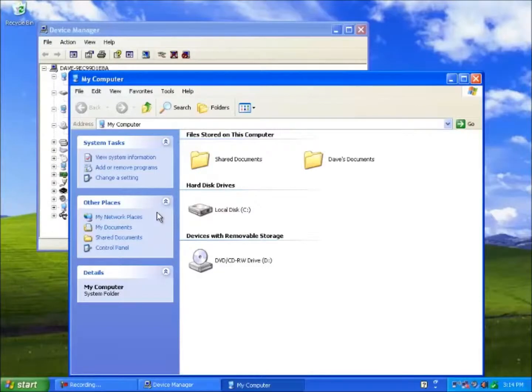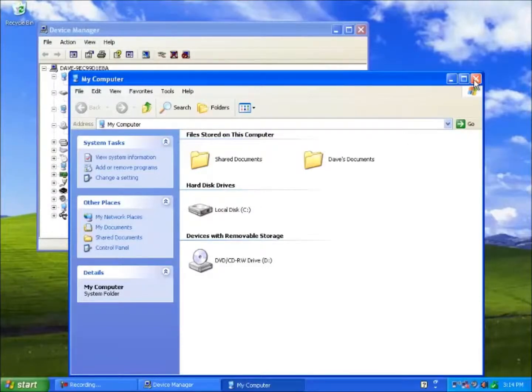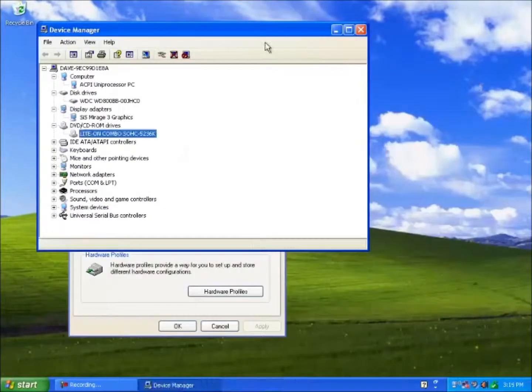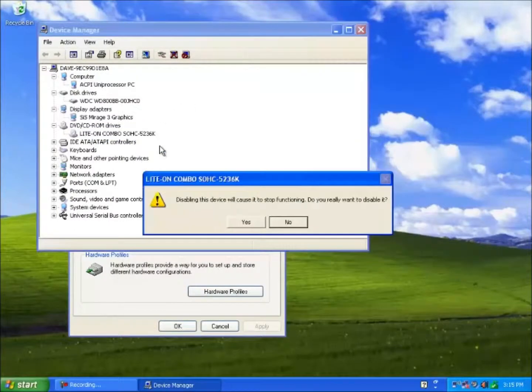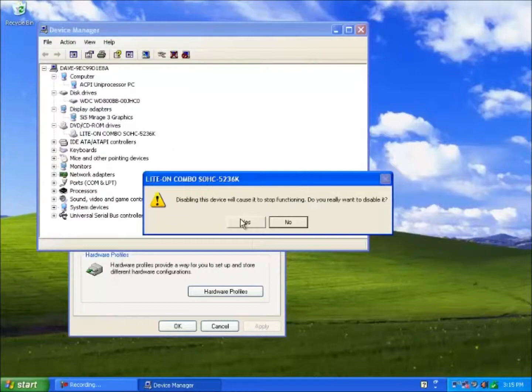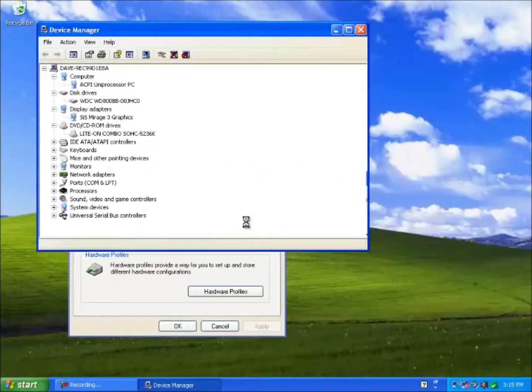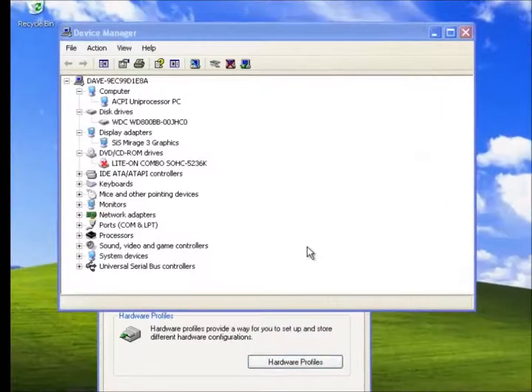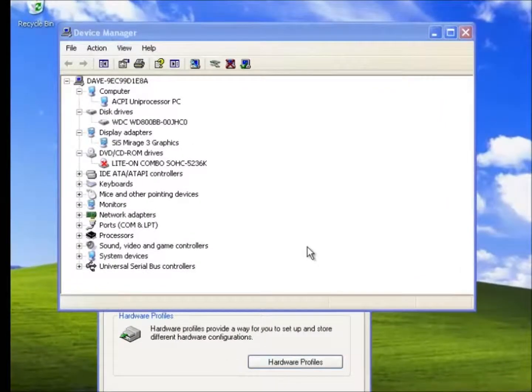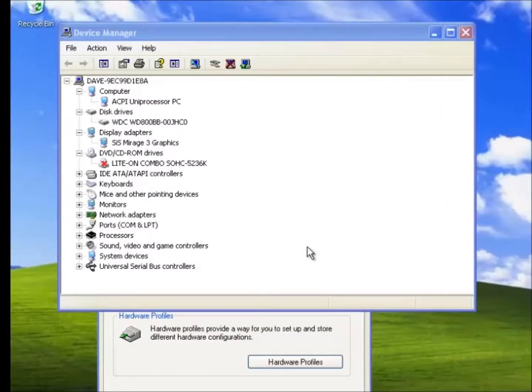Back to the device manager and we shall disable the DVD-ROM drive. So we right click on the driver, then click on disable. We shall click on yes, we do want to disable this device. Notice the red cross that has appeared over the device, which indicates that it now has been disabled.